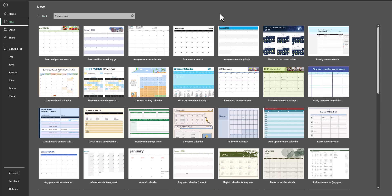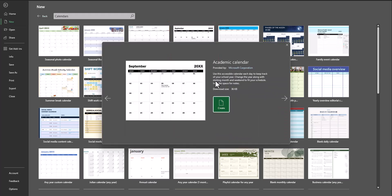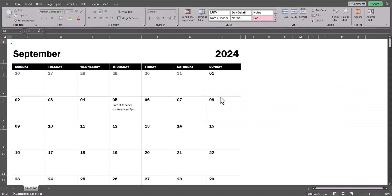Assuming I want to start off with the calendar that shows me each month on a single tab with the ability to leave notes, I'll select the Academic Calendar. Once you select that template, just click Create, and your calendar has been loaded.